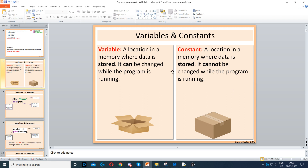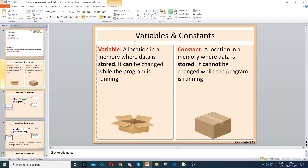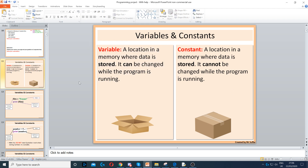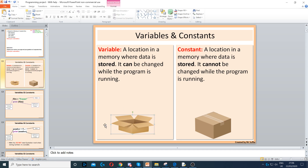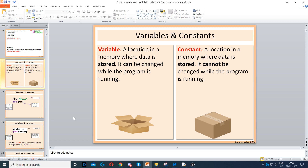Next, we've got variables. Variables are really important — they are always used in programs. A variable is a location in memory which stores data that can be changed. You can think of it as an open box: you can put things inside the box and then take things out and replace them with something else.